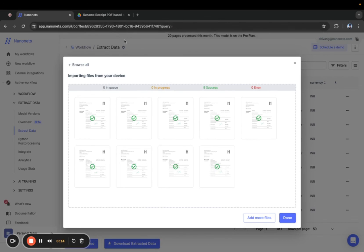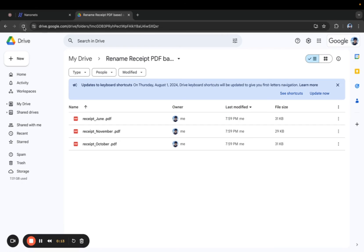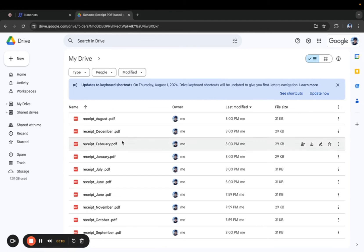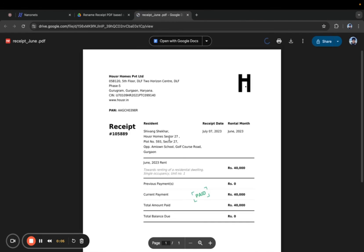Now that the files have been uploaded and processed let's check the Google Drive folder to ensure the files were correctly renamed and exported. Success. The files are properly renamed based on the content. That's it for this demo.